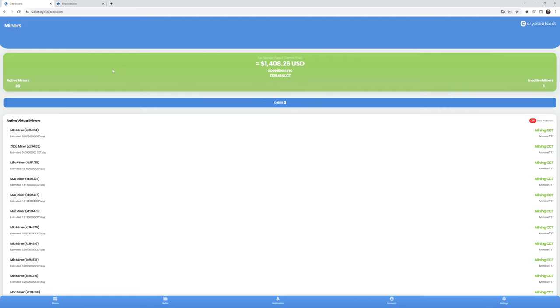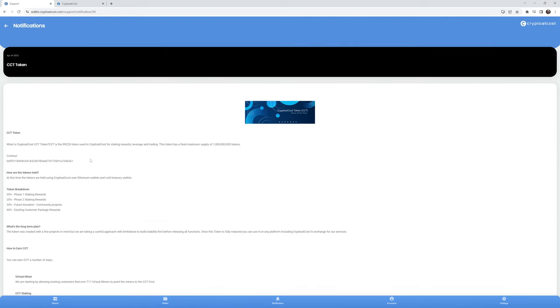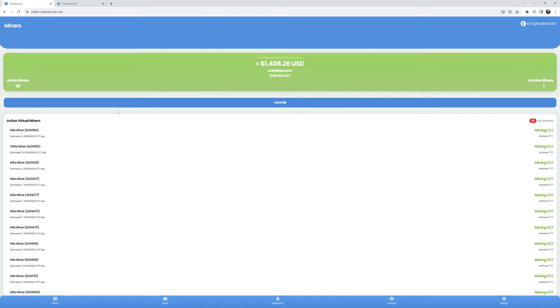Most miners can only mine like one, maybe two cryptos because they are purpose-built for a specific mining algorithm. So how then is my SHA-256 miners for Bitcoin being used to mine CCT, which is based on Ethereum? So again, if we go back in and we look at one of their notifications about the CCT token this time that they released April 24th, 2023, you will see that they say that CCT is an ERC-20 token, that's Ethereum, which is used in crypto at cost for staking rewards, leverage, and trading.